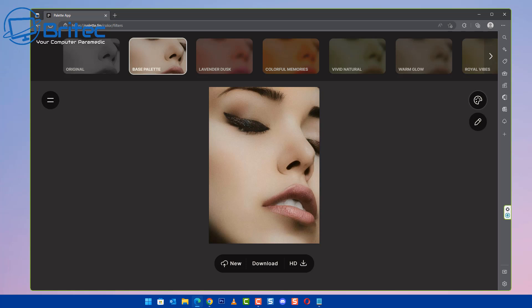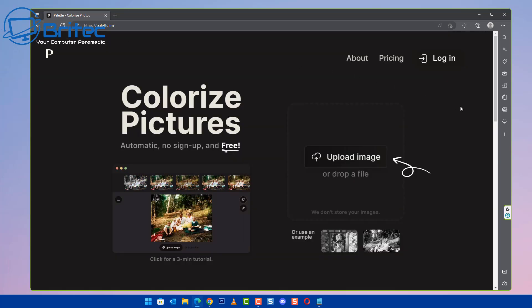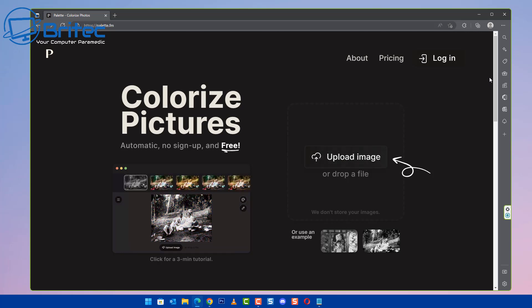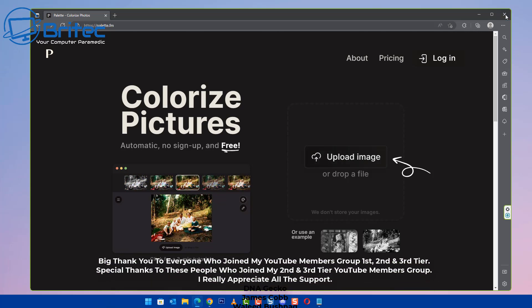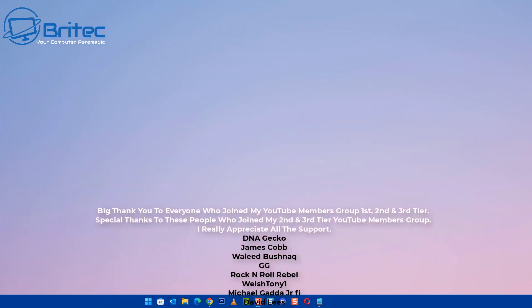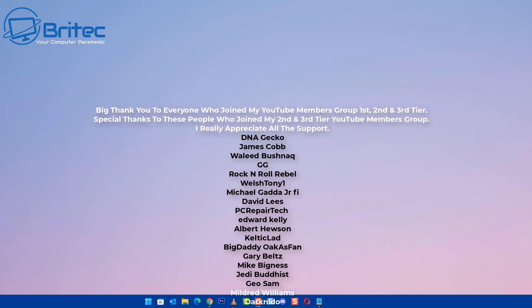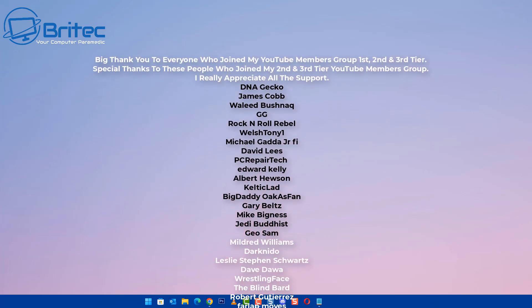So if you've got any black and white photos that you want to add color to and you don't have Photoshop or you don't have the knowledge or skill set to do it, you can use this online website to actually color those black and white photos. I'll be interested to hear your opinions in the comments section. I'll be happy to read those. Let me know what you think.